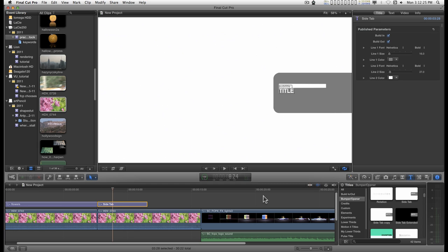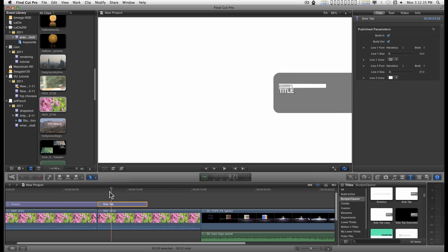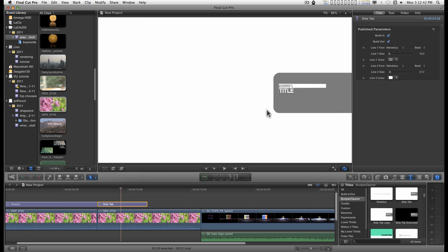In Final Cut, you get this title effect, or I should just say title. It's in the bumper opener section. It's called side tabs, and this is basically all you get. You get a solid background, a gray tab, the text, and these are the parameters you get.